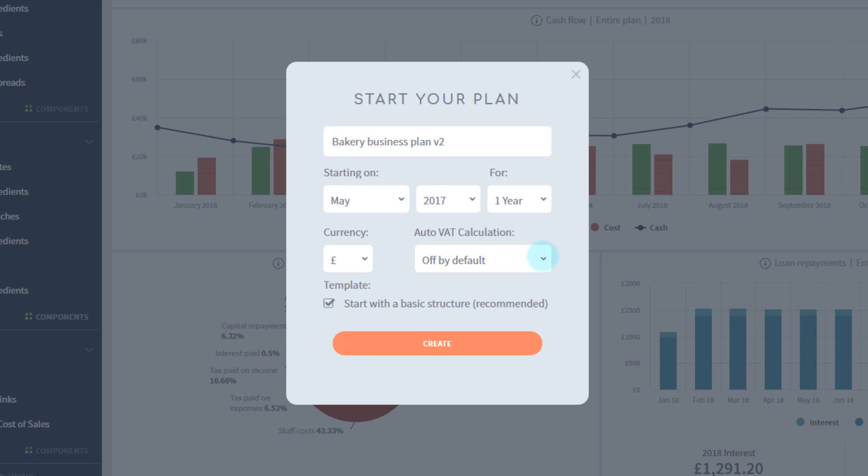Lastly we have the default template option. It's definitely worth having this on as a new user. It provides a simple plan structure for you to build from, which I'll demonstrate now.